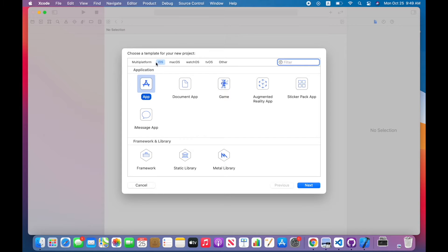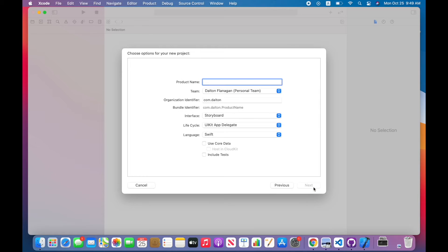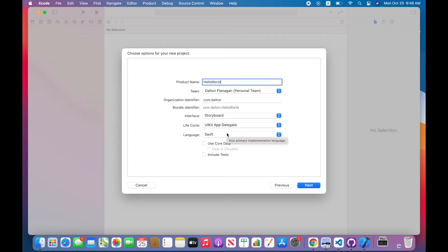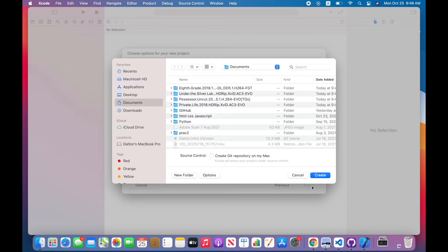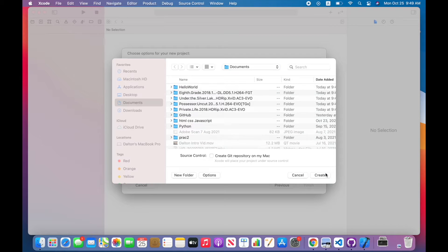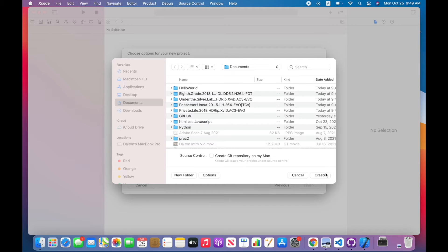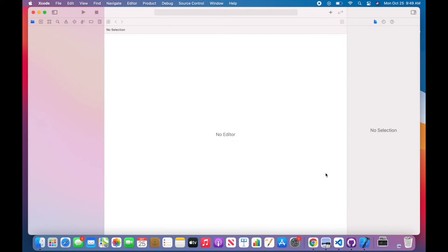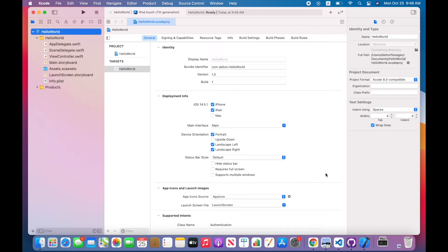So I'm going to create a new Xcode project. I have the platform set to iOS and the application is app. I'm going to click next, give it a name - I'm going to call mine hello world. Make sure that your interface is set to storyboard and the language is Swift.